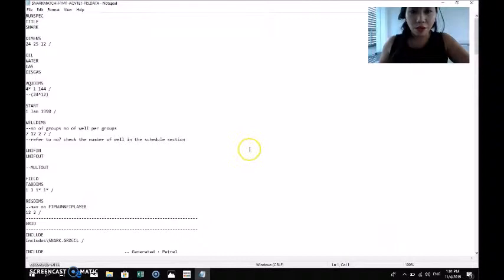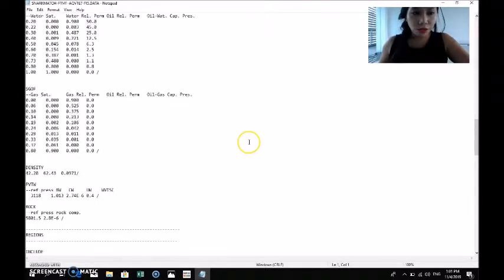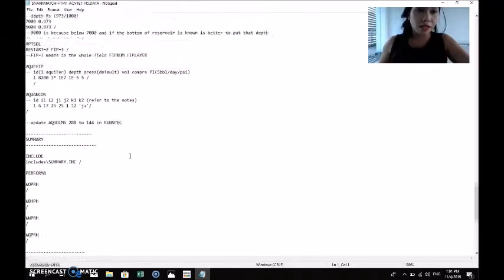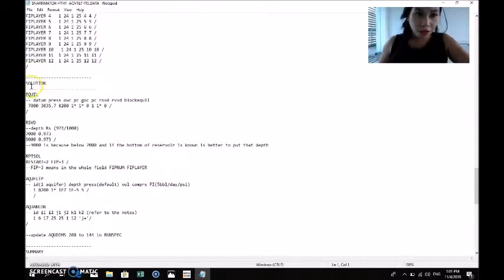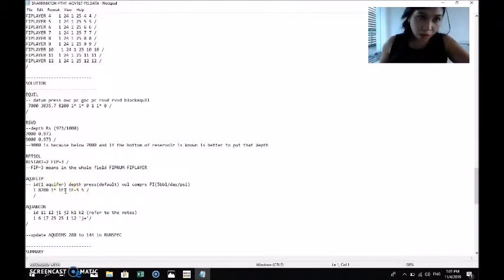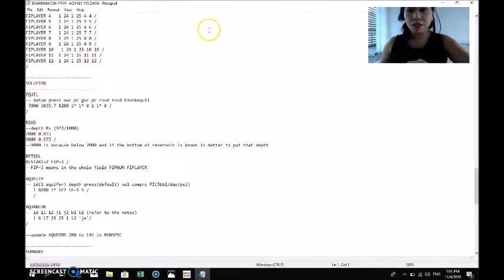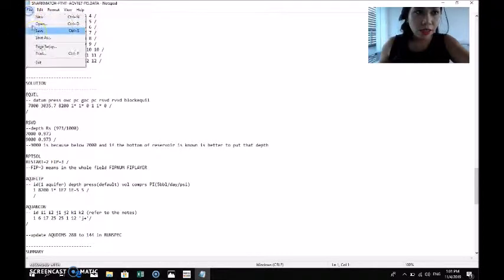We scroll down to the solution section, as that is the only thing we need to verify. We go to AQUIFET and check the aquifer volume of 1E7, which is here, and confirm that the initial volume of water is 5. That's correct, so we save the file.